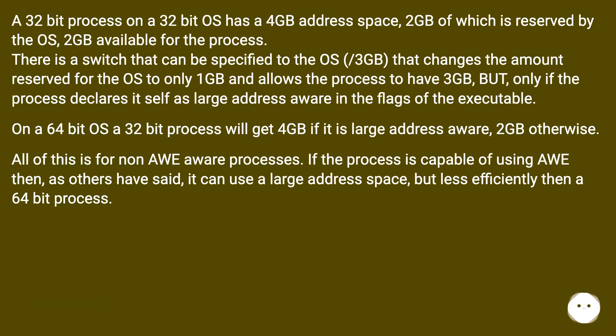A 32-bit process on a 32-bit OS has a 4GB address space, 2GB of which is reserved by the OS, 2GB available for the process.